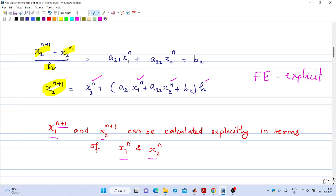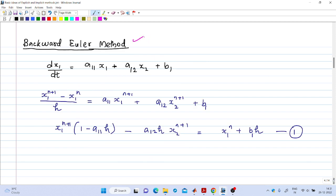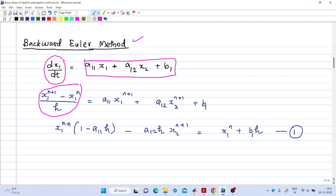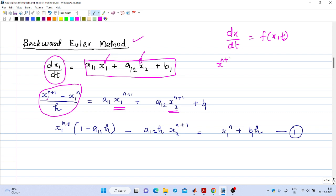In contrast, consider the Backward Euler method. In this case, we still replace the left-hand side by (x1_{n+1} - x1_n)/h — the same as Forward Euler — but the right-hand side is evaluated at the n+1 values: x1_{n+1} and x2_{n+1}. In Backward Euler, for dx/dt = f(x,t), we write (x_{n+1} - x_n)/h = f(x_{n+1}, t_{n+1}).